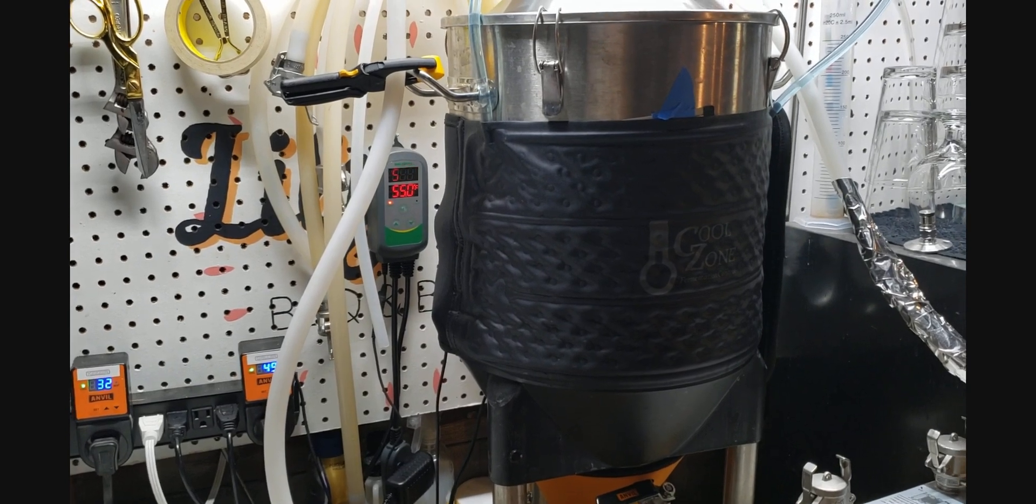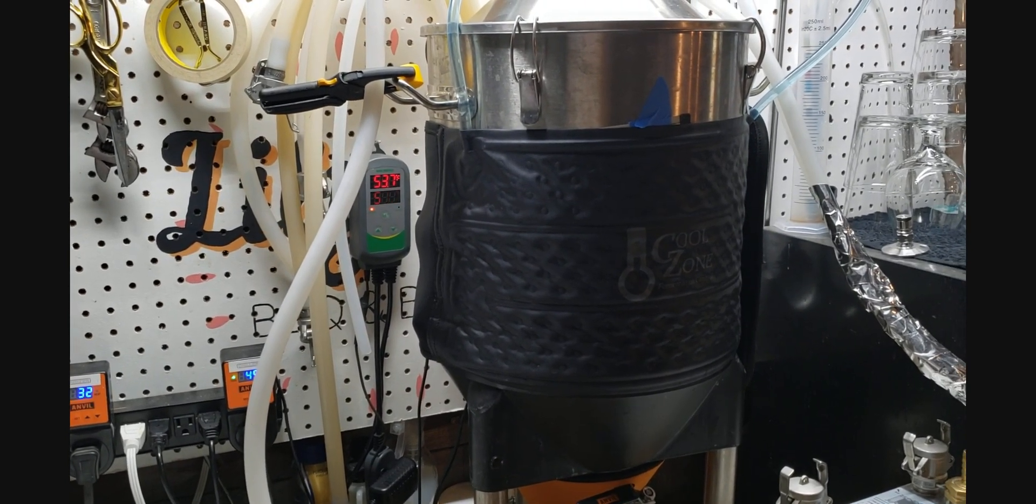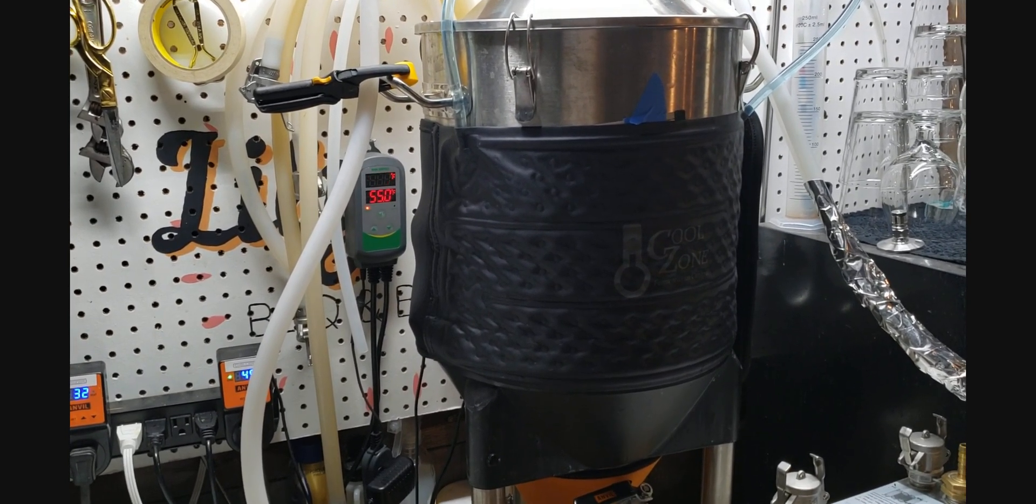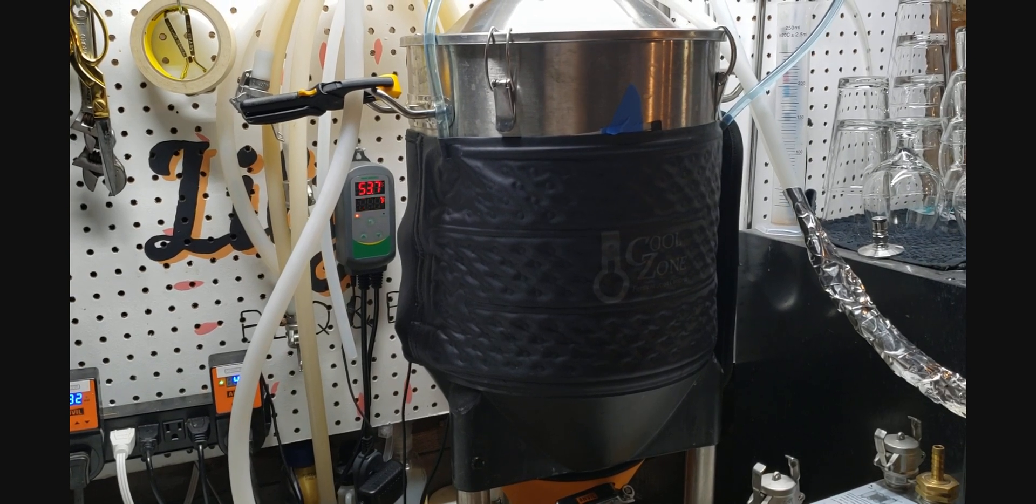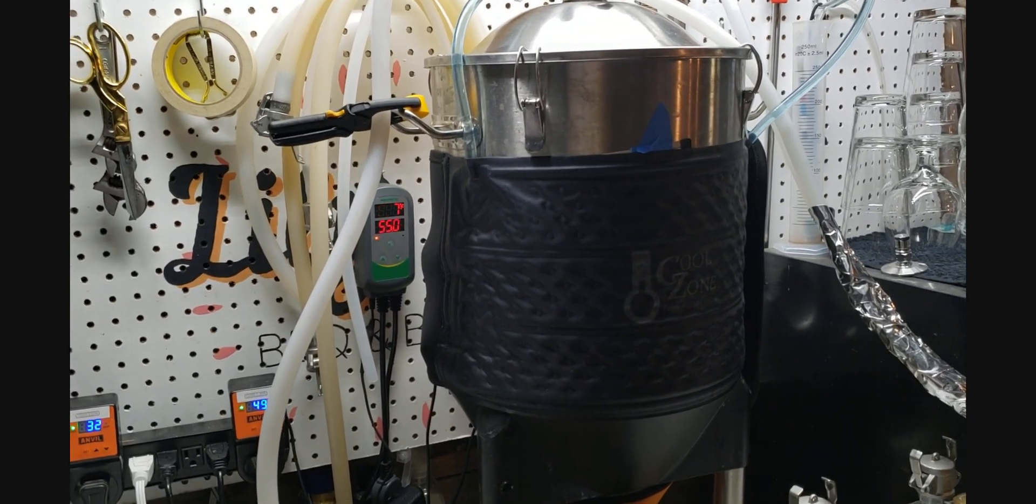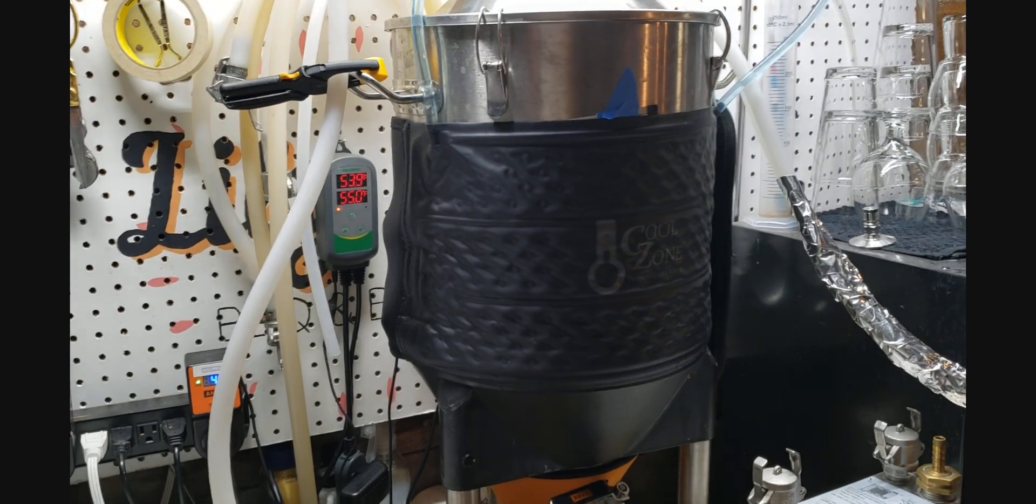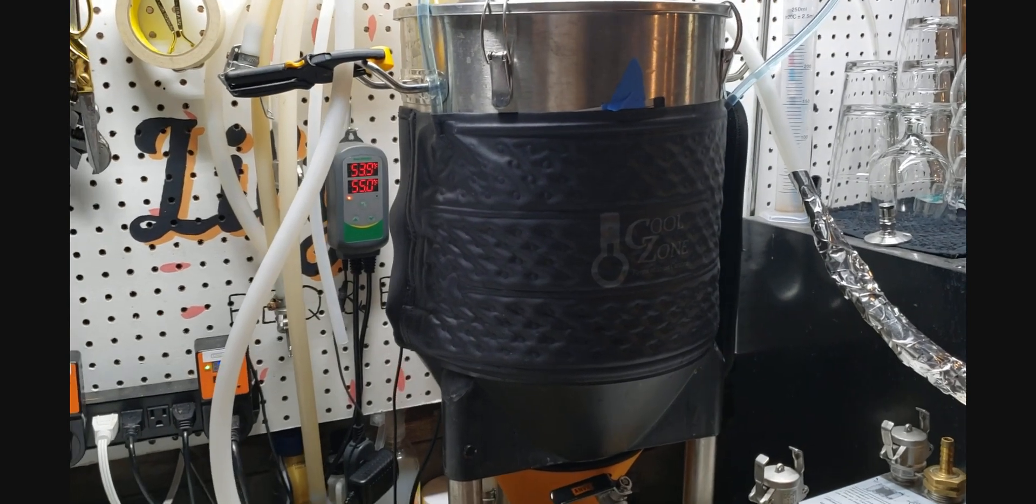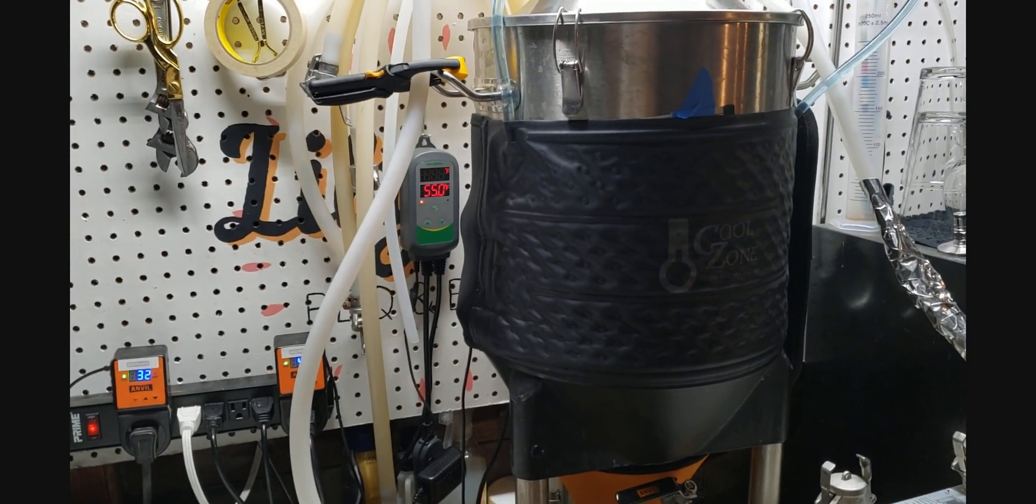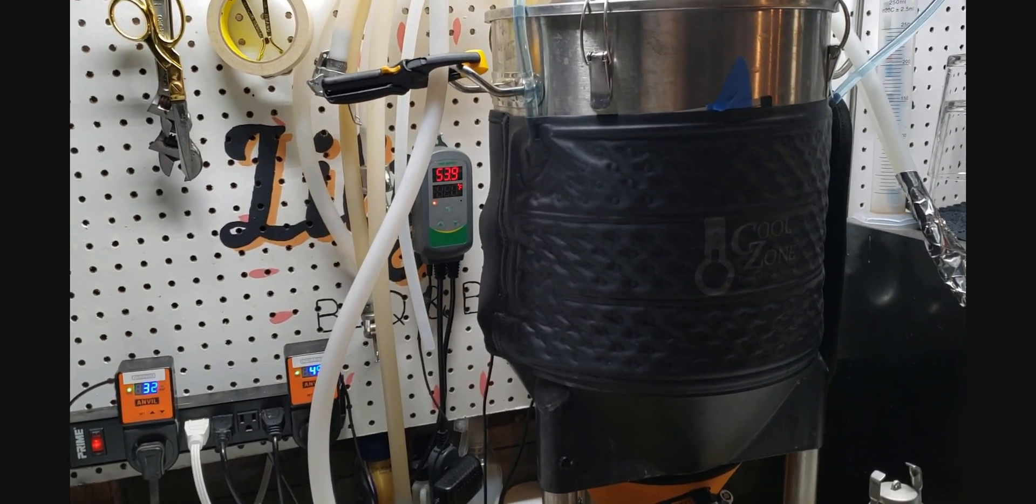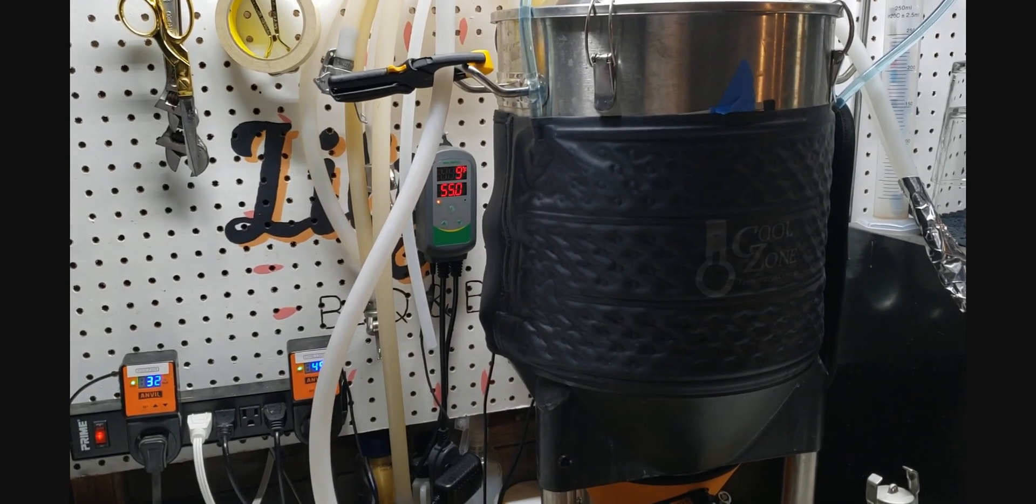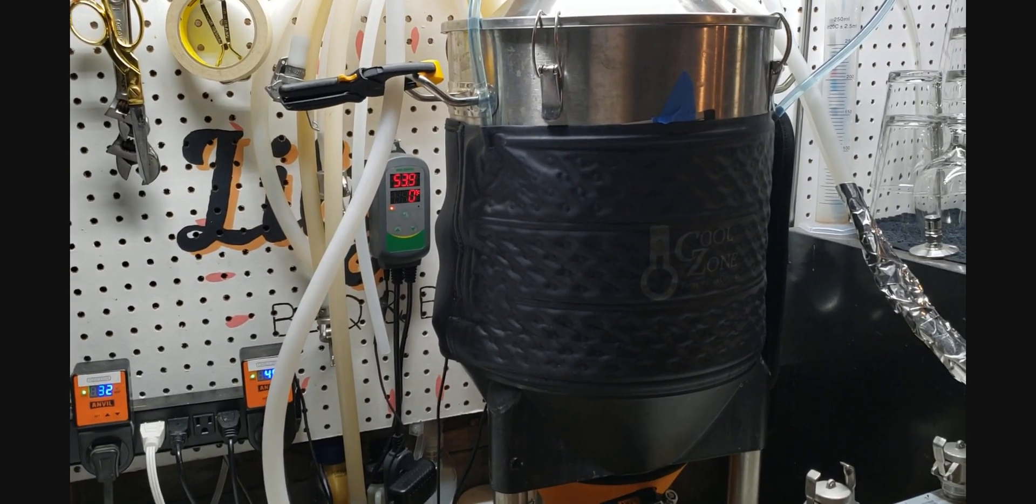The problem is if I want to lager maybe lower 60s mid 50s right in that area or cold crash it cannot do it. In the wintertime it could probably do it but right now I can't get much colder than 50 degrees without really trying hard and it's a workout for all the equipment.